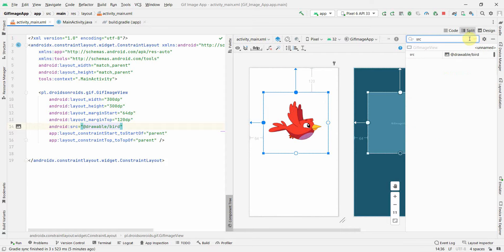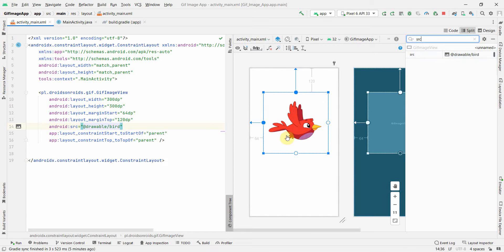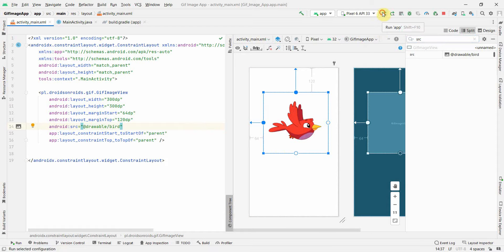Otherwise what you can do is in the attribute also you can just search with source and you can give that same name here. It doesn't matter whether you enter it here or directly in the layout, it will come up. Of course in this it's static, but once we start running this in our emulator I'm pretty sure it will come as a GIF.